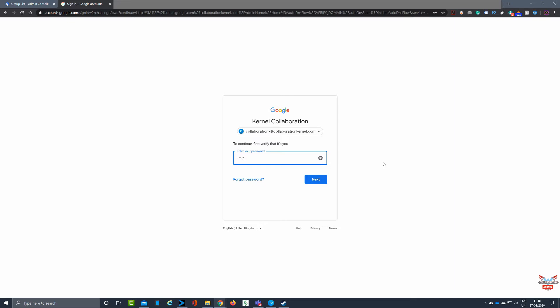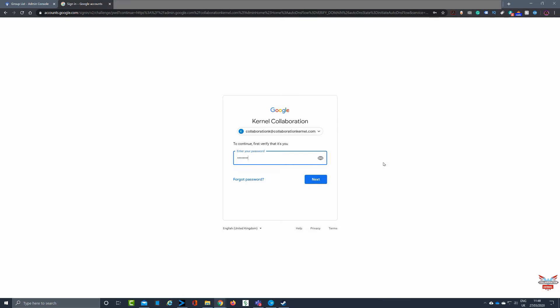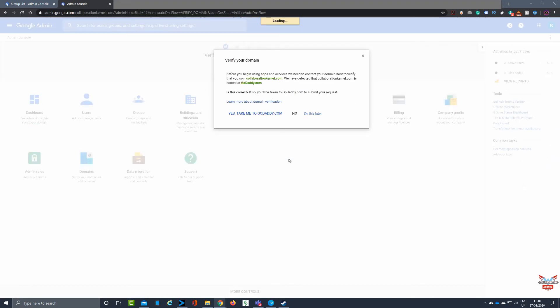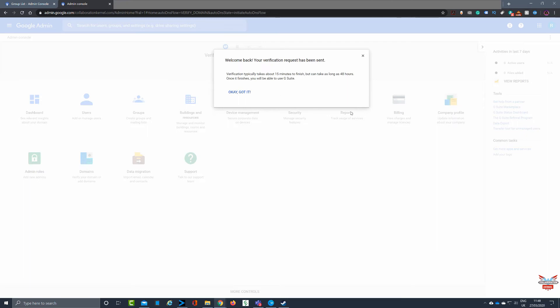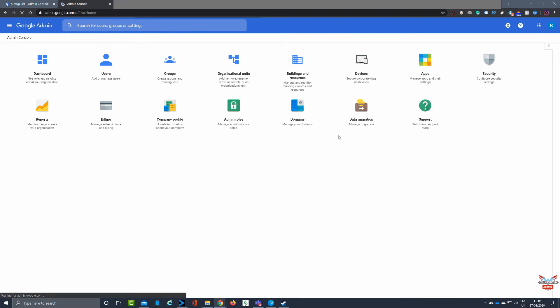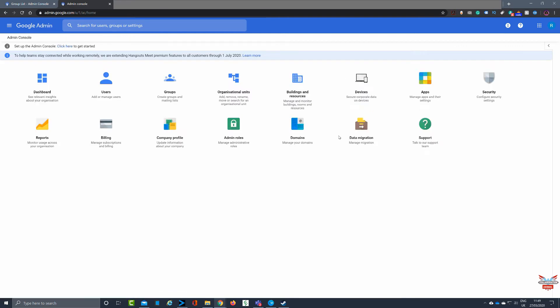So typing in the password for that will verify that it's me and I'm authorized to make this change. Clicking on accept at the terms and conditions, which I'd encourage you all to read and have a good look at. Clicking accept now will then say right, we've detected that your domain is with your service provider. With mine, it's currently with GoDaddy. So if I say yes, take me to GoDaddy, it says your verification request has been sent to GoDaddy to verify that it's you and then back to Google.